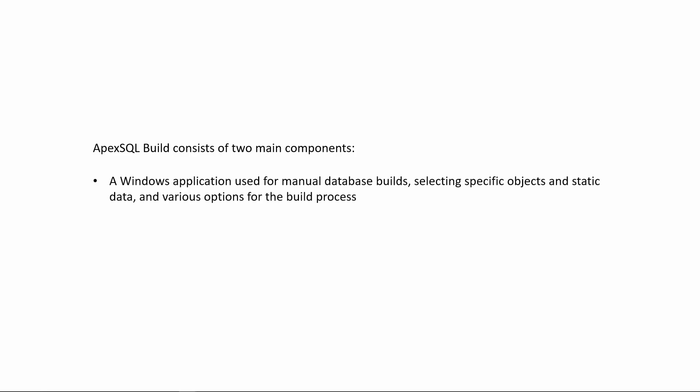ApexSQL Build consists of two main components: a Windows application used for manual database builds, selecting specific objects and static data, and various options for the build process; and a console application which allows users to schedule and automate database builds unattended.